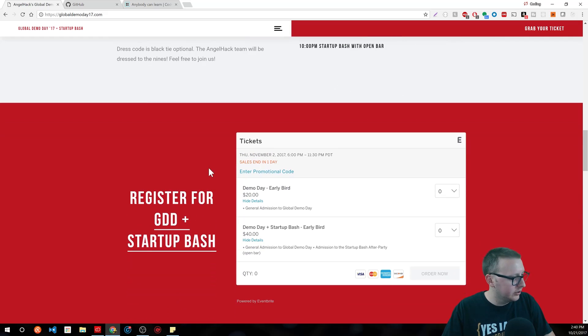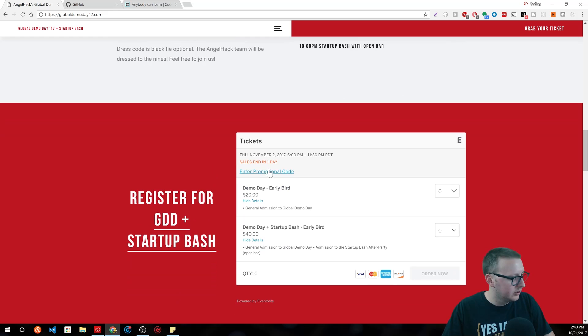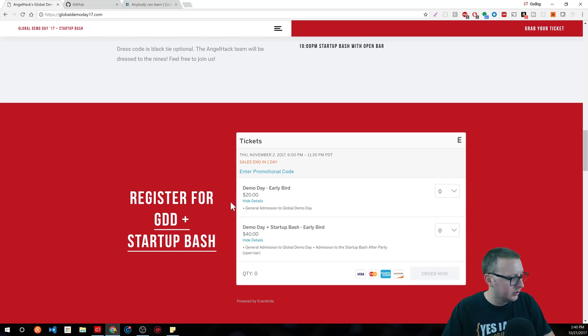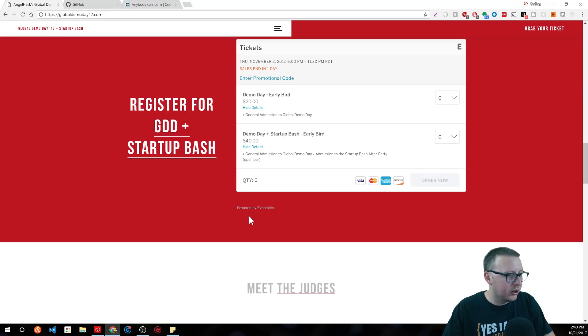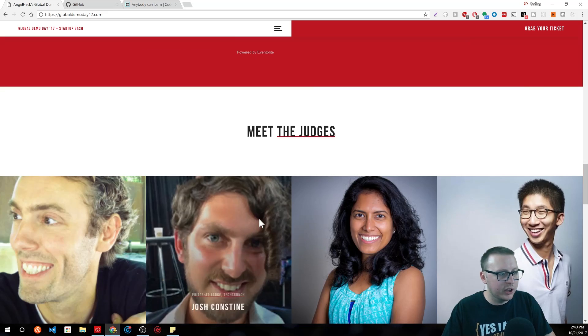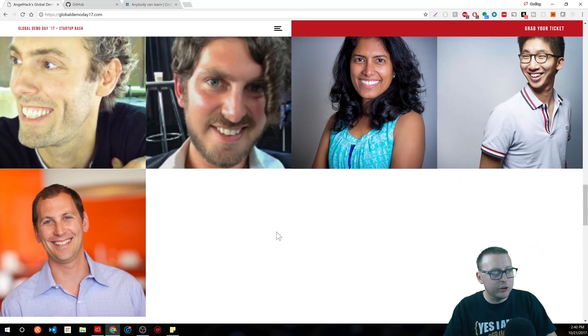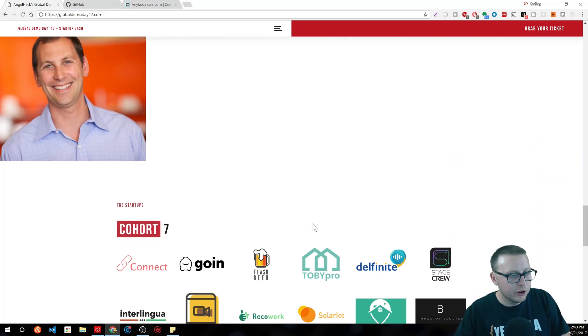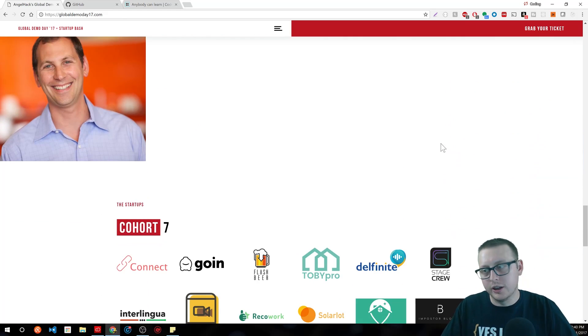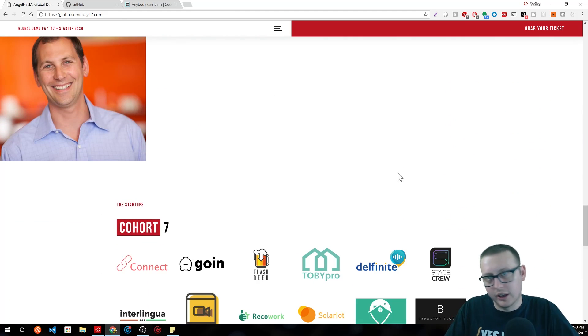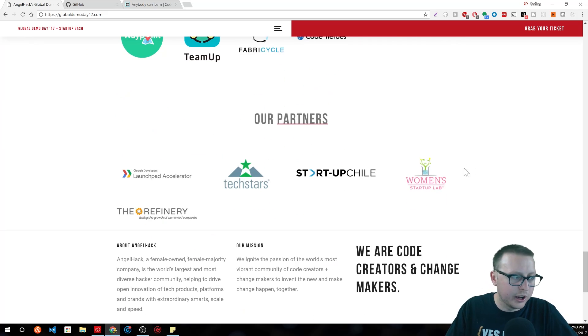It might be online — some of these hackathons are even online. I would encourage you to try to go to an in-person one because I think you'll get more out of it. It's a little bit more fun in my opinion.